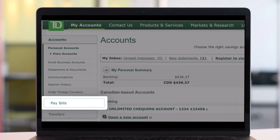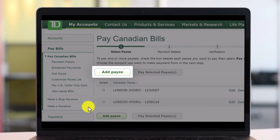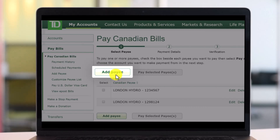Now in order to first of all add it, you want to come to the accounts page on TD Bank EasyWeb. And after you do that, you'll find the option called Pay Bills right over here. You want to make sure to just click on that option. Now here you'll find the option called Add Pay.